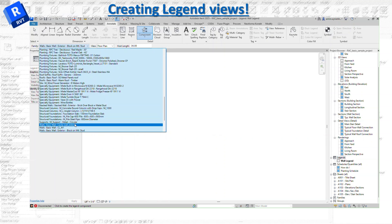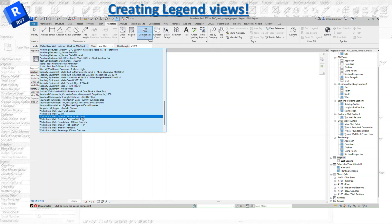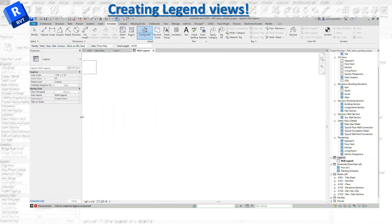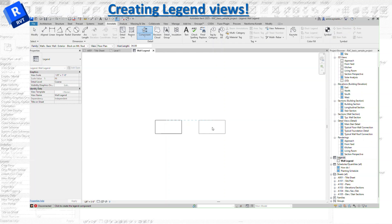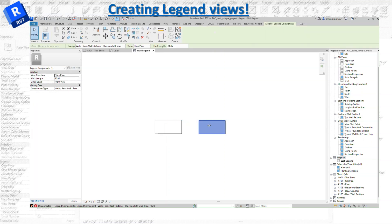For now, we're going to put the wall over here. The view is going to change depending on what family you pick. Right now we're using a wall. I'm going to do one for floor plan, and the next one I'm going to change to section.